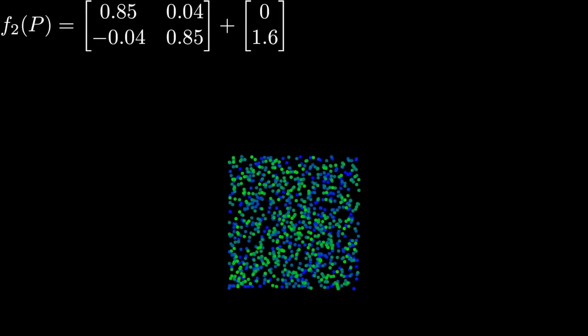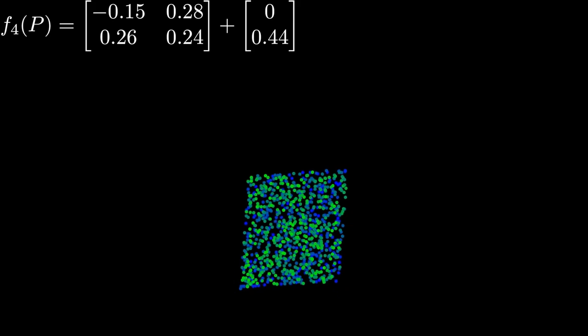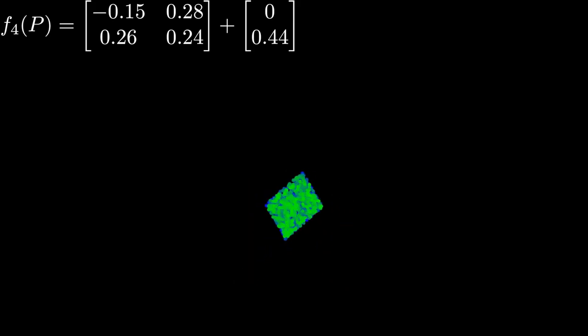The first function will take any point and move it onto a line at the center. The next will move points up and a little bit to the right. The next rotates everything to the left, and the last flips everything to the right.